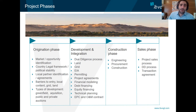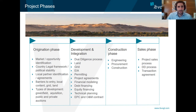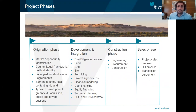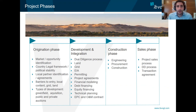For the origination phase, we start off by looking into specific market structures. We look into country legal frameworks, barriers to entry, and the type of projects we have on the table, which range mainly from greenfield development, where we develop projects from the ground up, or through brownfield developments, where we acquire pre-developed projects.